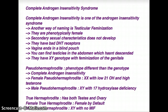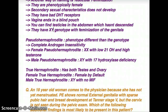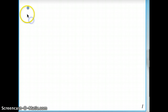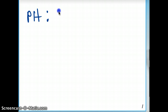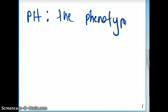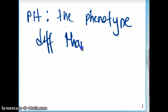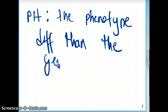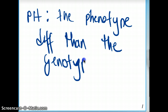Now let's talk about how complete androgen insensitivity syndrome can fall under pseudohermaphrodite. What is the difference between pseudohermaphrodite and a true hermaphrodite? In pseudohermaphrodite, we are going to see the phenotype different than the genotype. That's pseudohermaphrodite.